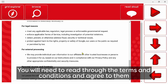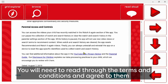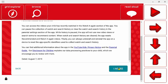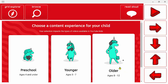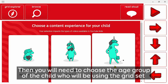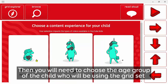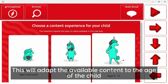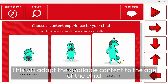You'll need to read through the terms and conditions and agree to them. Then you'll need to choose the age group of the child that will be generally using the grid set — this will adapt the available content to the age of your child.